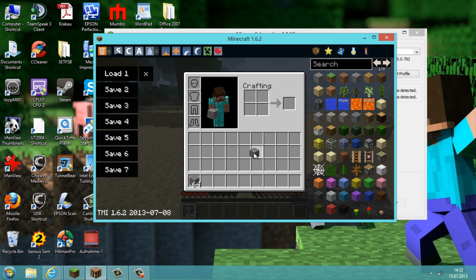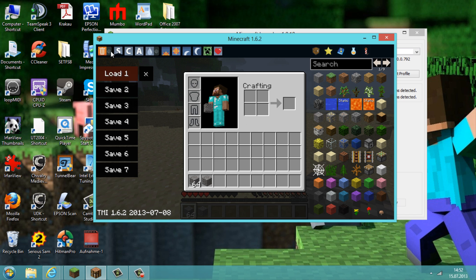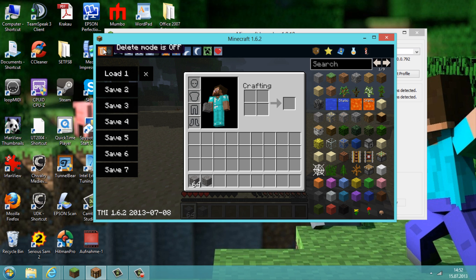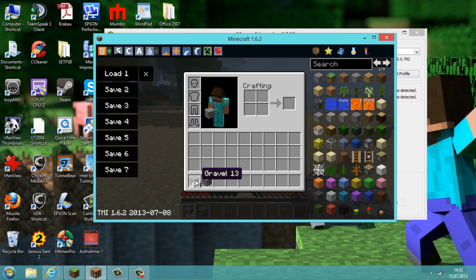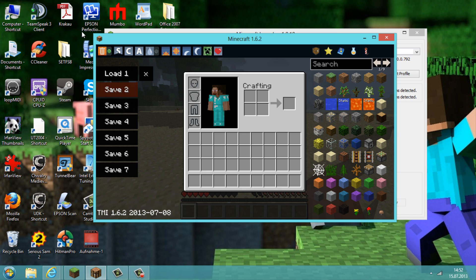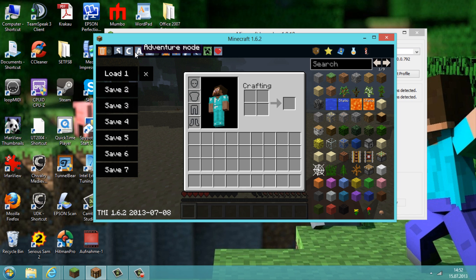And you can drag and drop them anywhere in your inventory where you want. And if you want to delete them, just go to delete mode here, and if you press them in your inventory, they will be deleted.